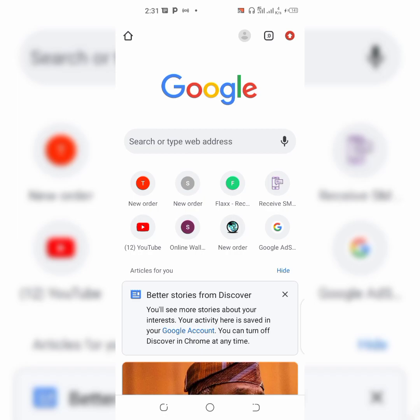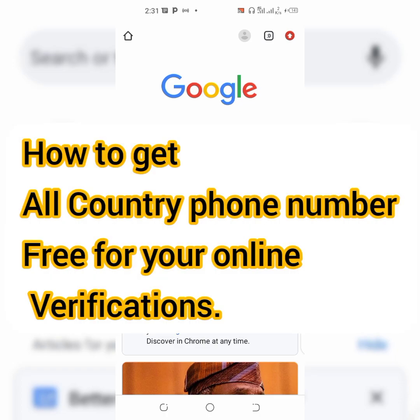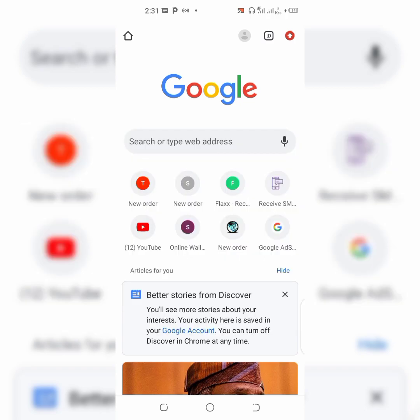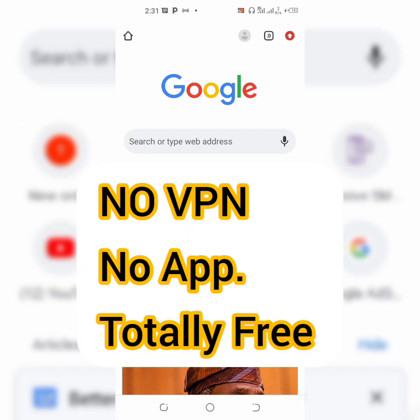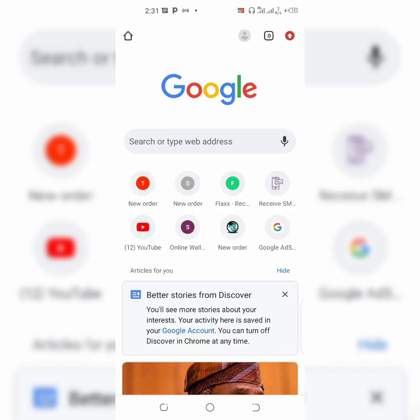Hello dear friends, welcome to Online Tech. Today I'm going to be showing you how to get any country phone number for free for your online verifications. If you are looking for a country phone number for your online verifications, then this video is for you. You don't need a VPN, you don't need any app to do this, and it's totally free.